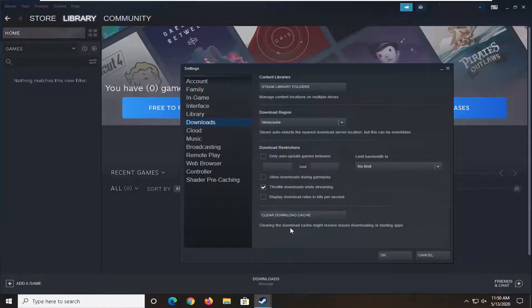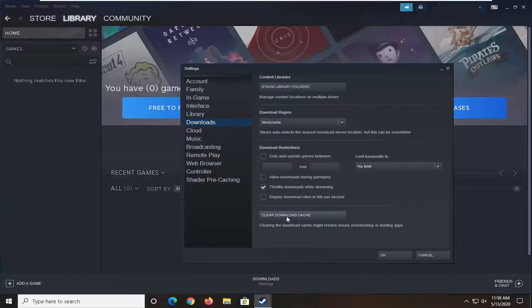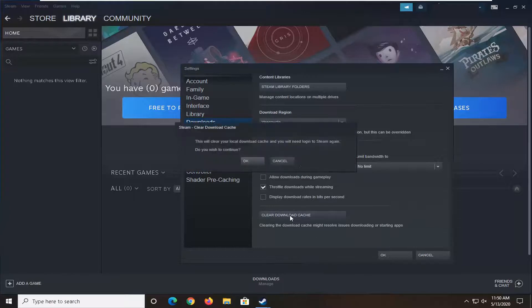Clearing the download cache might resolve issues downloading or starting games. This will not affect your already installed games or saved games. Go ahead and select clear download cache.